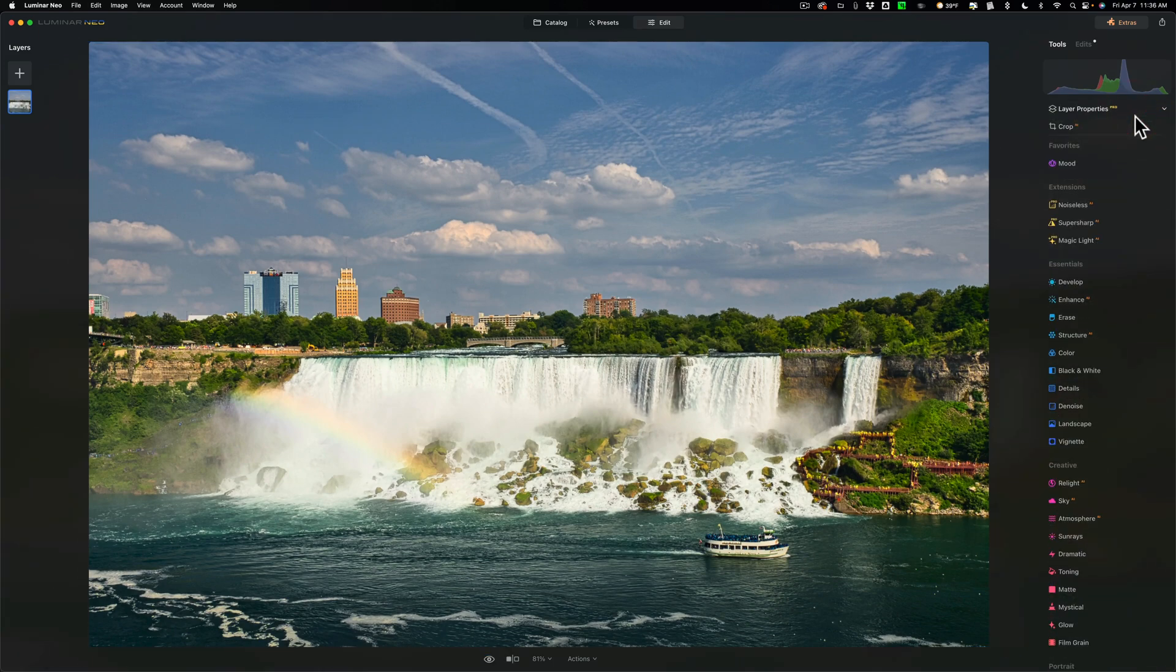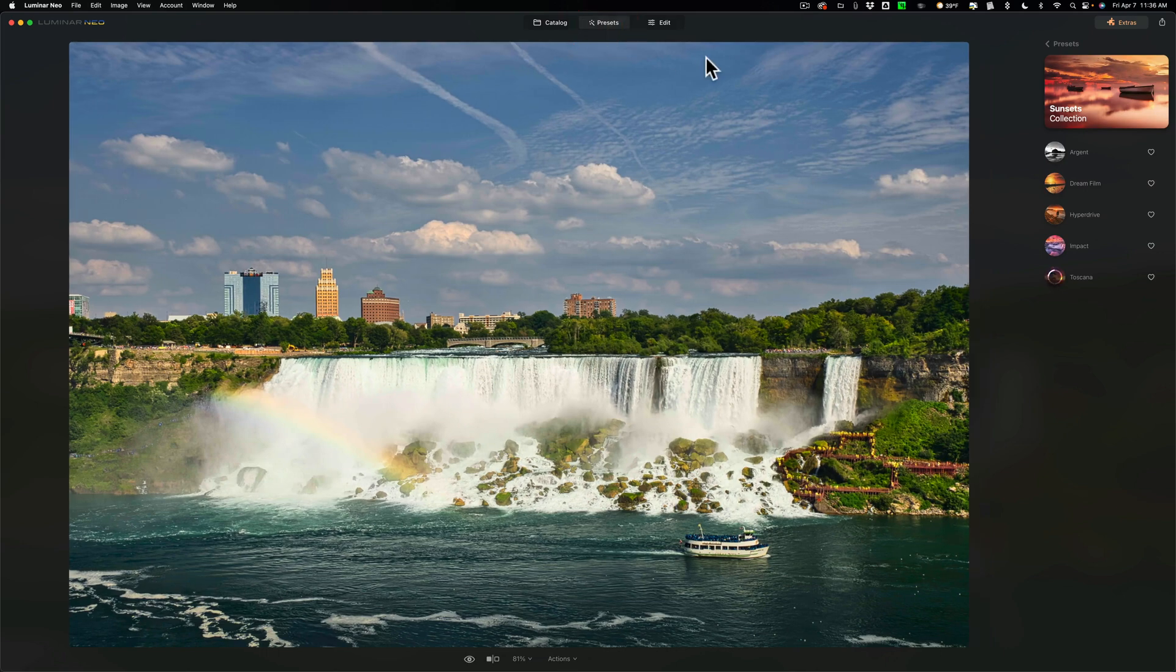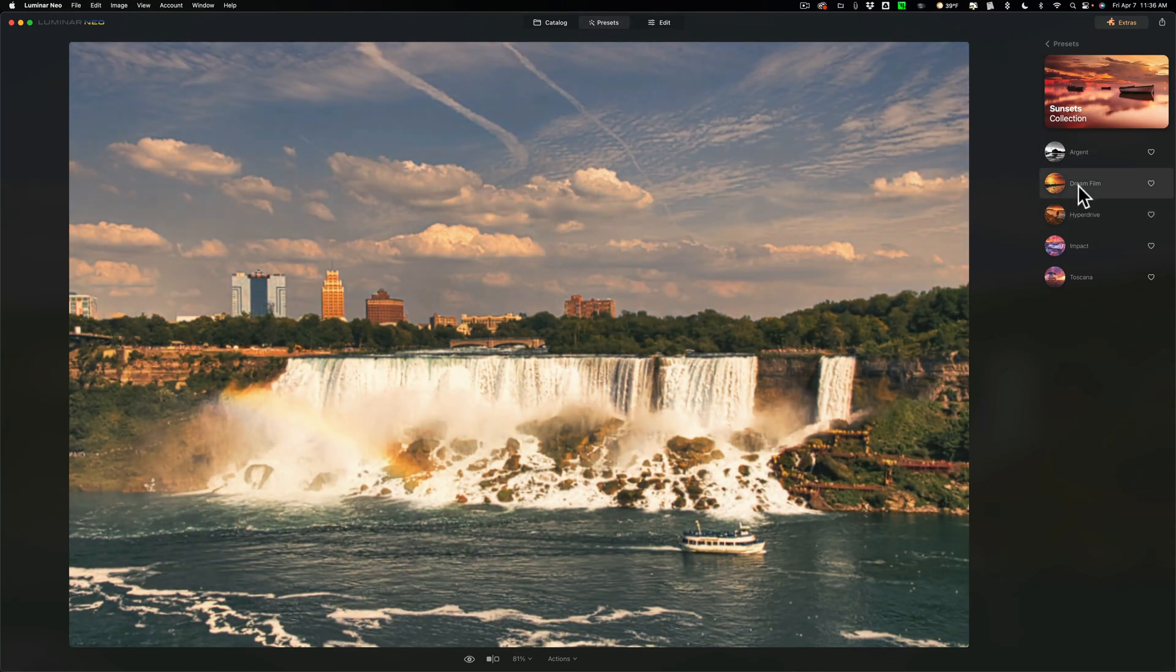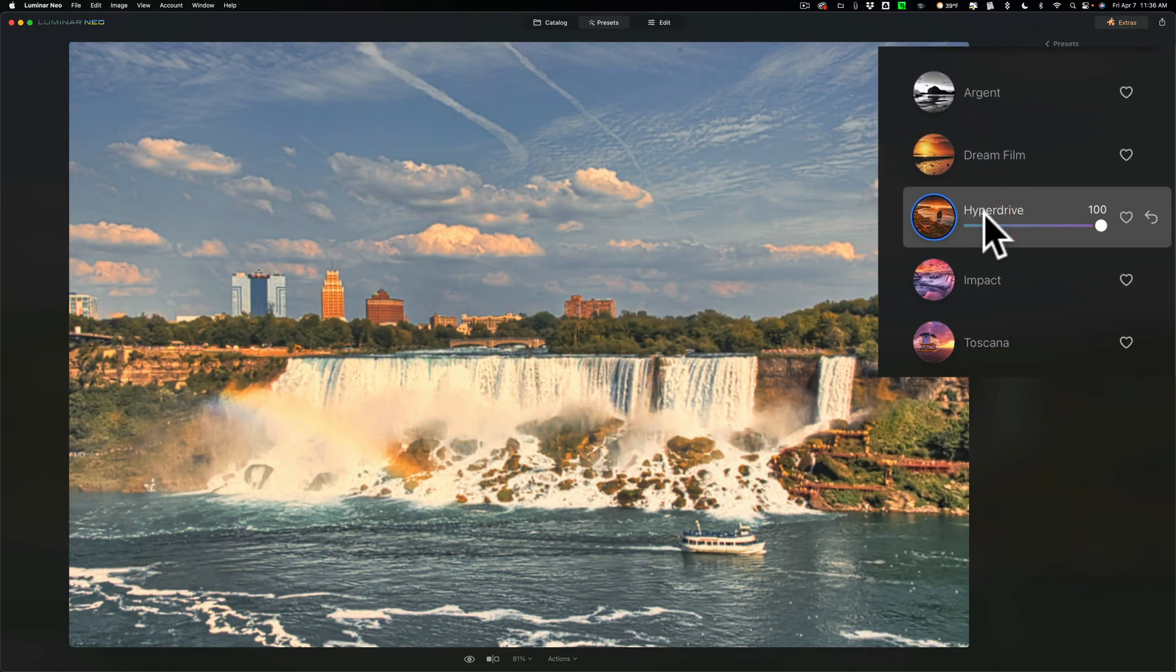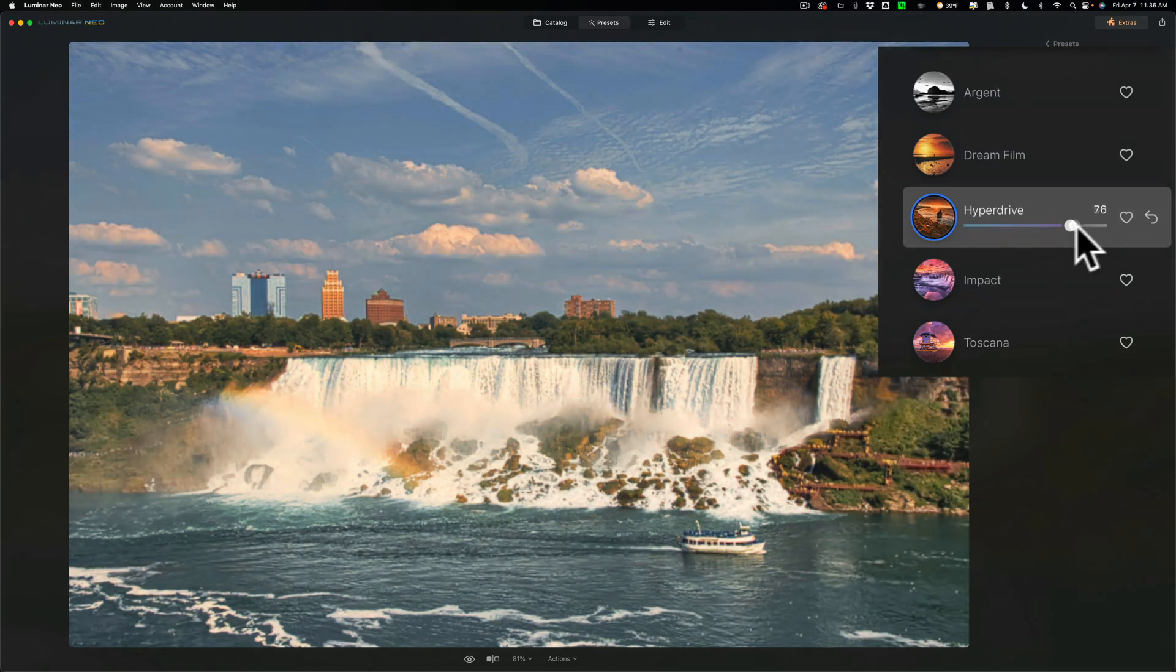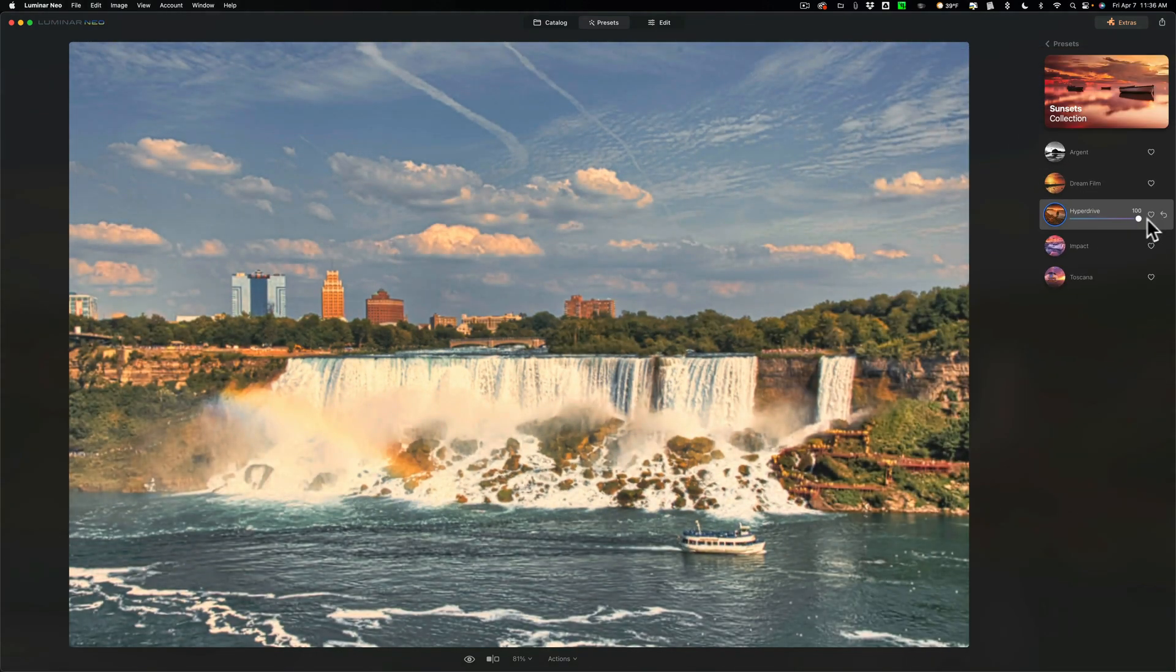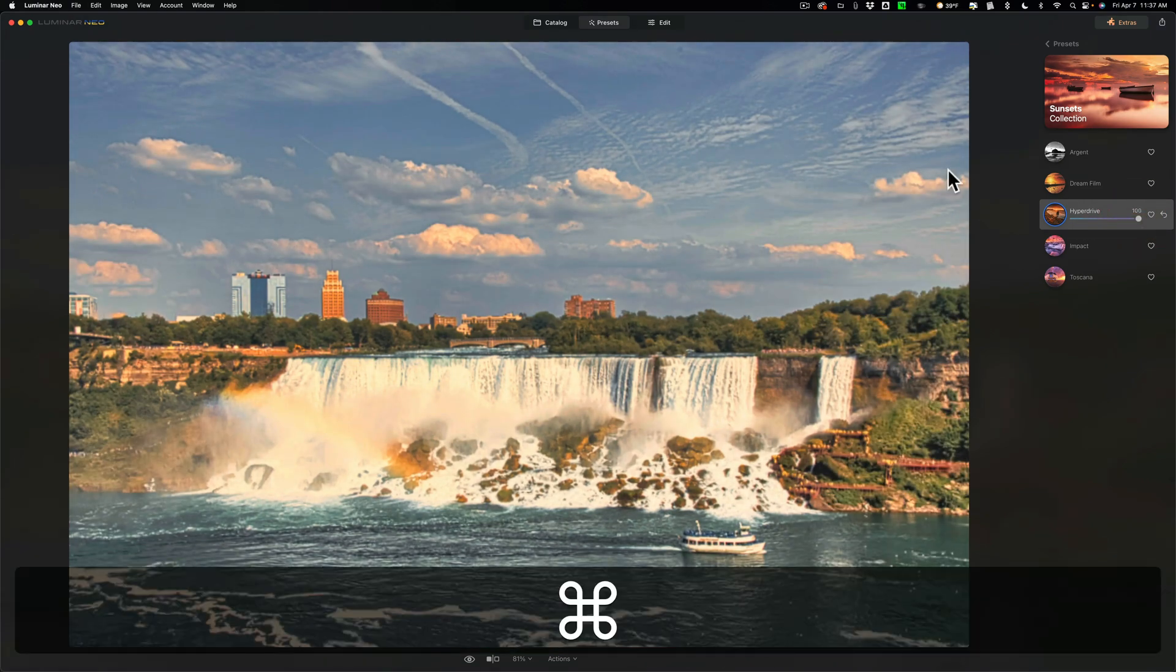Now this next new thing I thought was in Luminar Neo, but I'm probably getting confused with Luminar AI. It has to do with presets. Let's go over to presets and let's just pick a preset. Now hover on presets was always there. Let's go to hyperdrive and let's say I'm applying this preset, I'll click on it. Now there's an amount slider. I really thought that was always there, but apparently that's new as well.